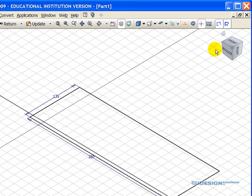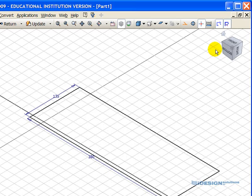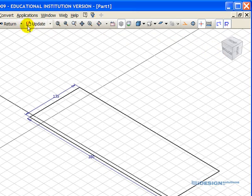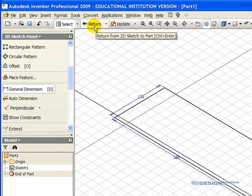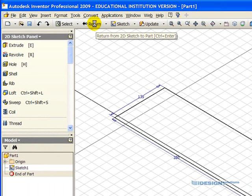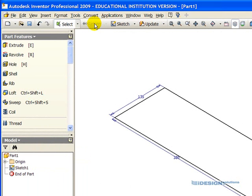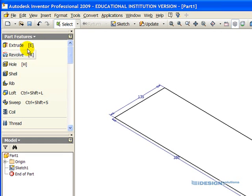But we're currently in what's called Sketch Mode, so we need to exit Sketch Mode. The quickest and simplest way to exit Sketch Mode is to make your way to the top toolbar and find the Return button. You simply left-click on the Return button, and we exit Sketch Mode, and we have now our Part Features list, which are all our 3D tools.